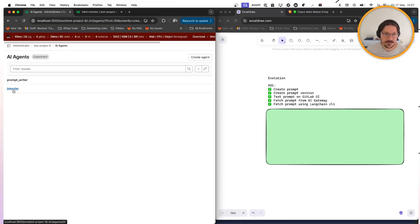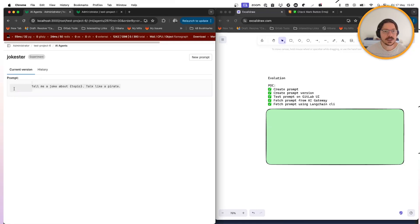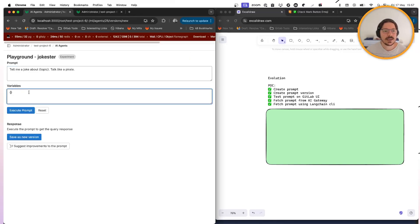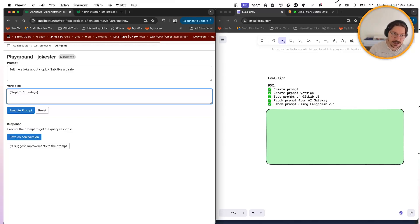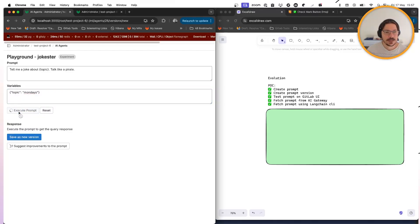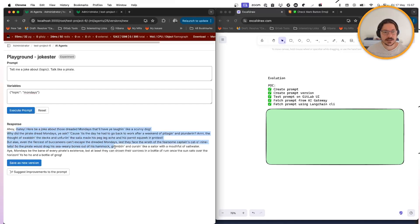So what was implemented on this POC: I can look for the prompts, and here I have the prompt that I created. I can create a new one, a new prompt version, and I can fetch and test, even passing variables like this. Let's see — Mondays — and then I can execute the prompt. Let's see if it's going to execute properly. Yes — it tells a quick little joke about Mondays using Powered Voice.